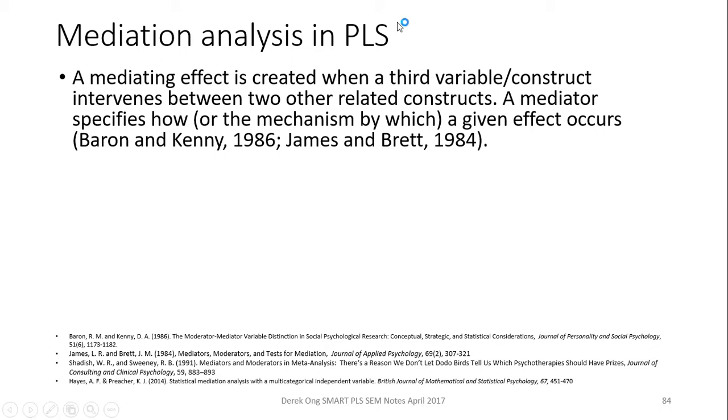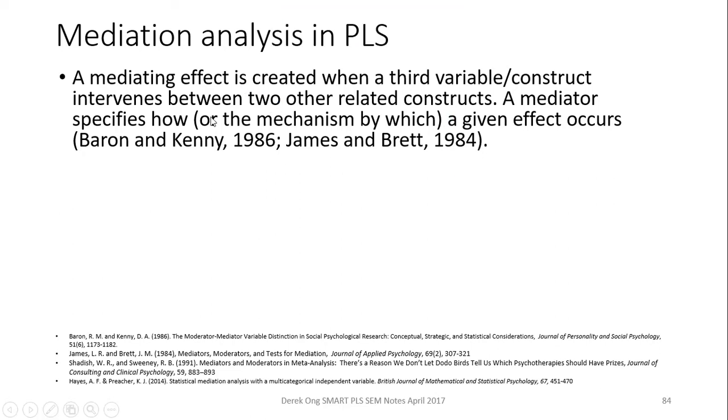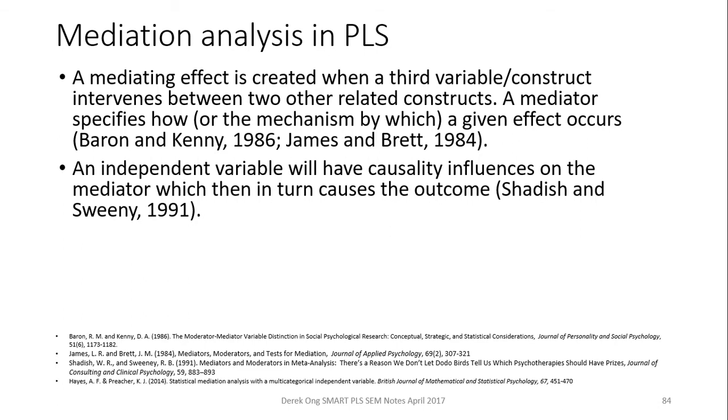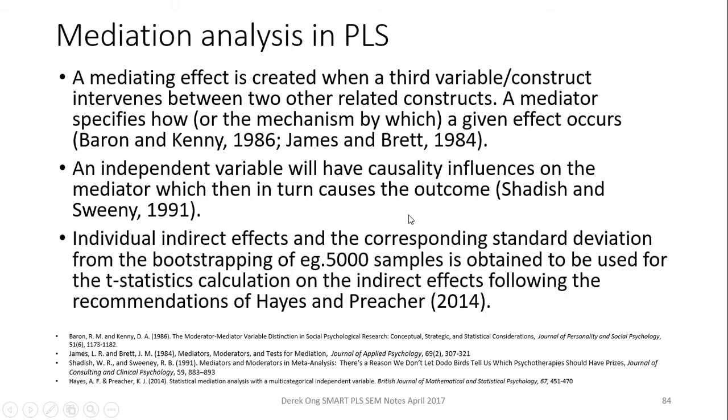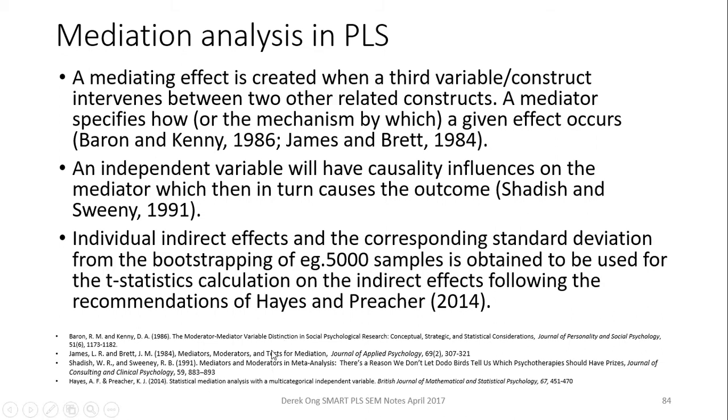A mediating effect is created when a third variable or construct intervenes between two other related constructs, where a mediator specifies how or the mechanism by which a given effect occurs. This independent variable will have causal influences on the mediator, which then in turn causes the outcome, which is kind of like a sequence of events. Individual indirect effects and the corresponding standard deviation from bootstrapping, for example either 500 or 5000 samples, is obtained to be used for the t-statistic calculation and the indirect effects recommendations by Preacher and Hayes.